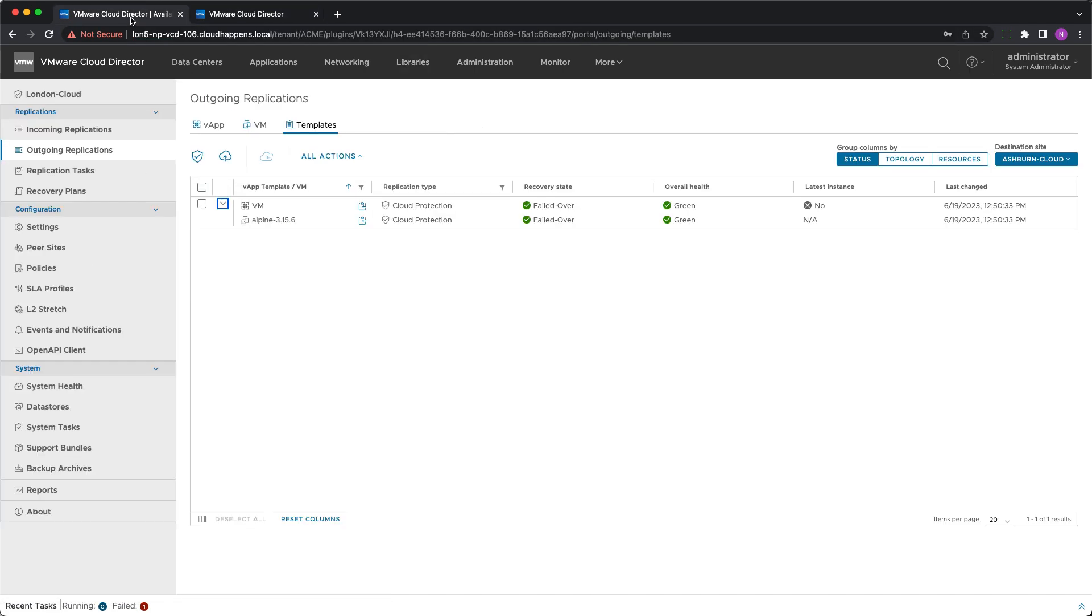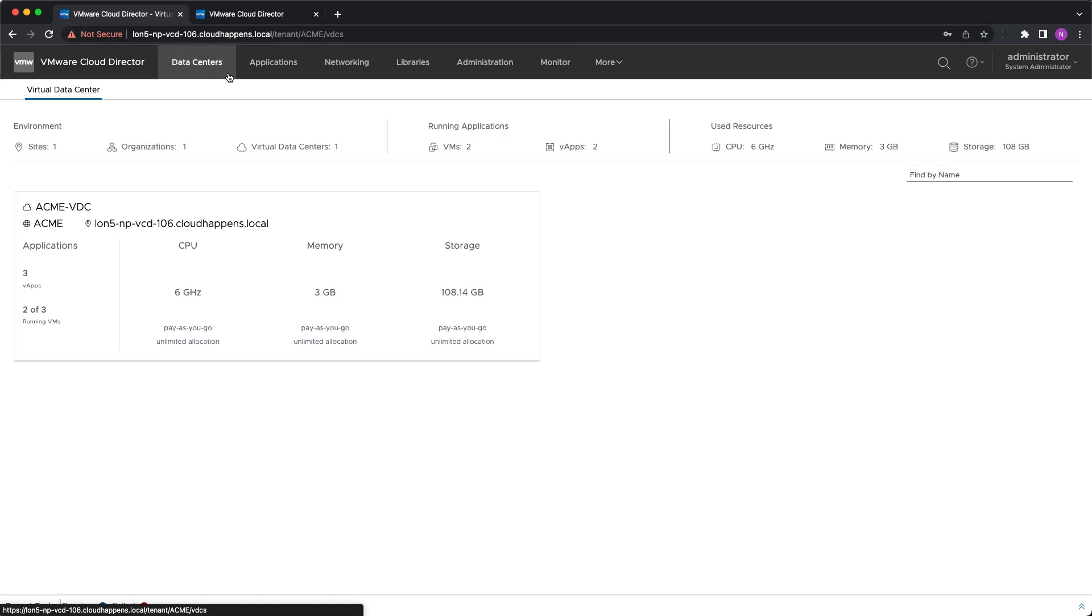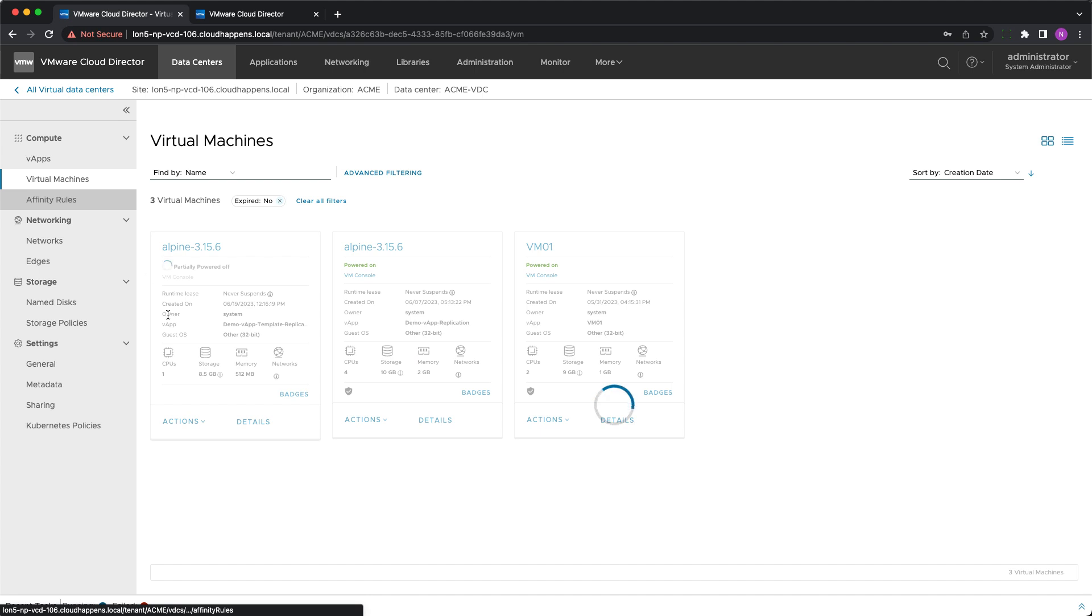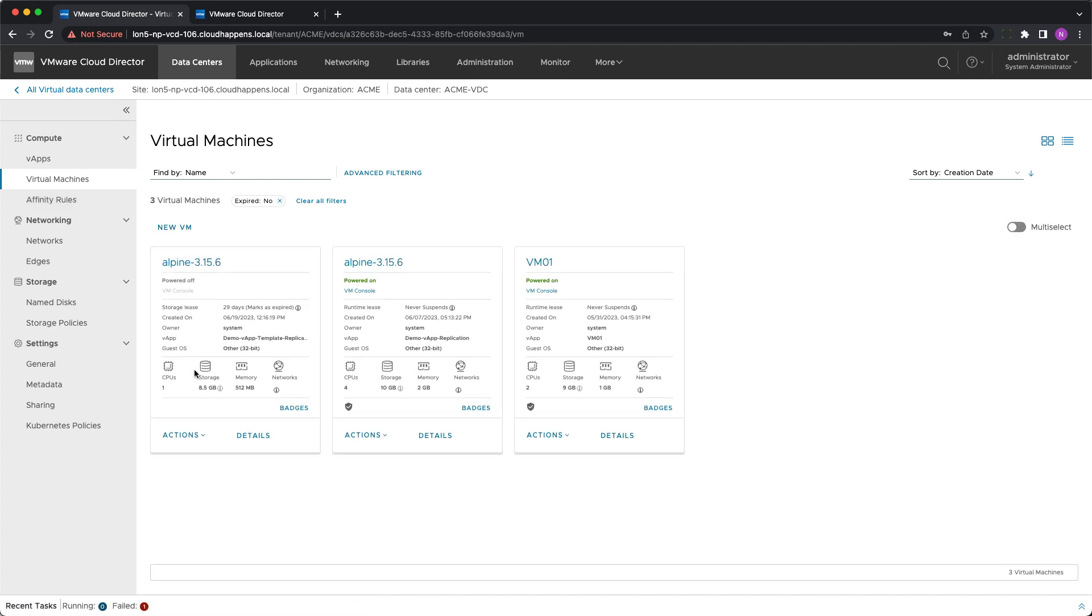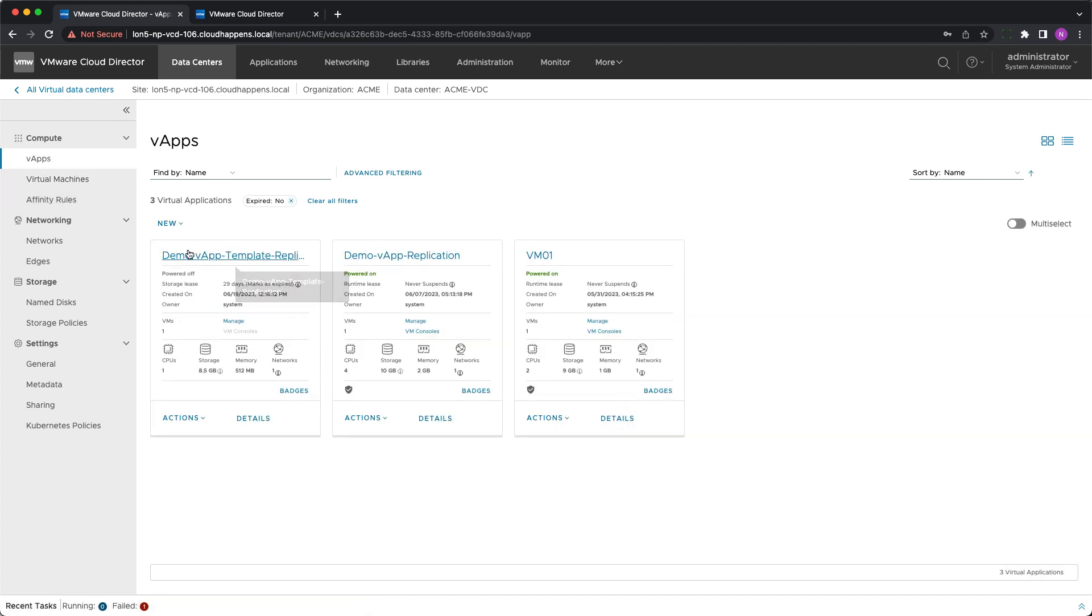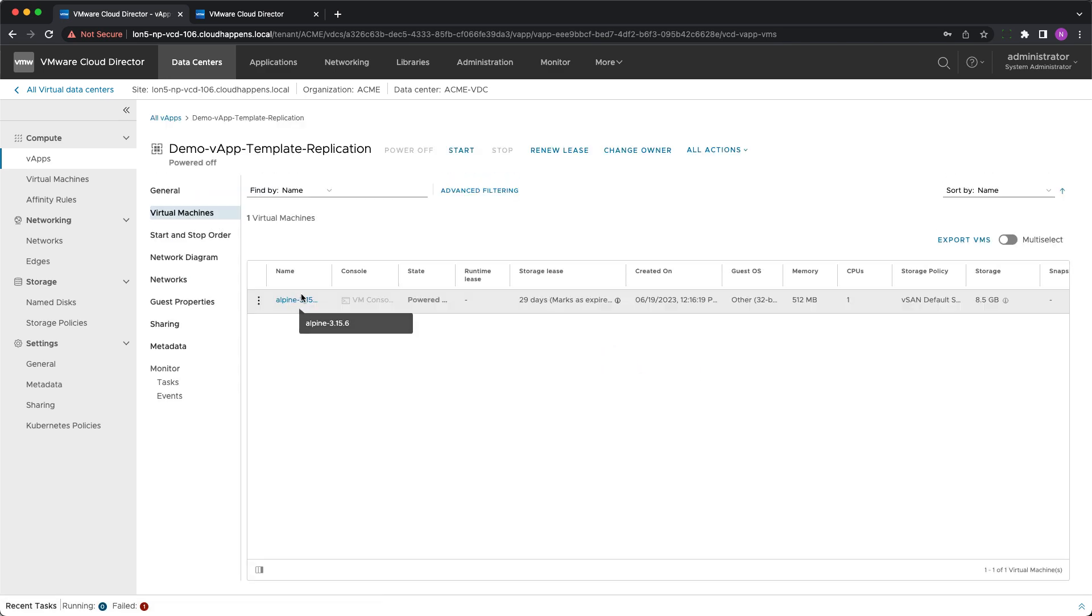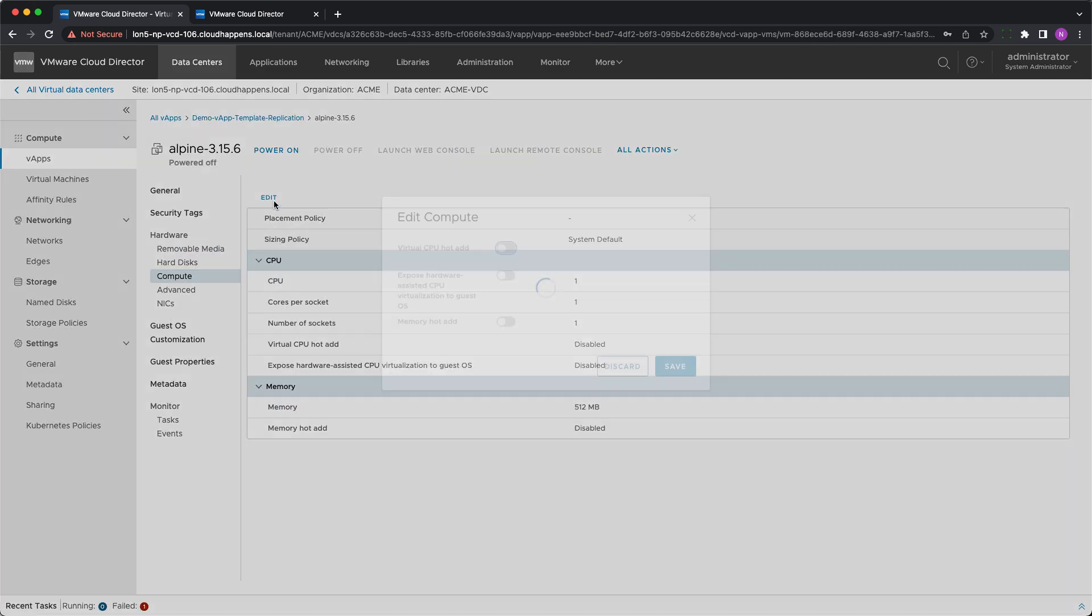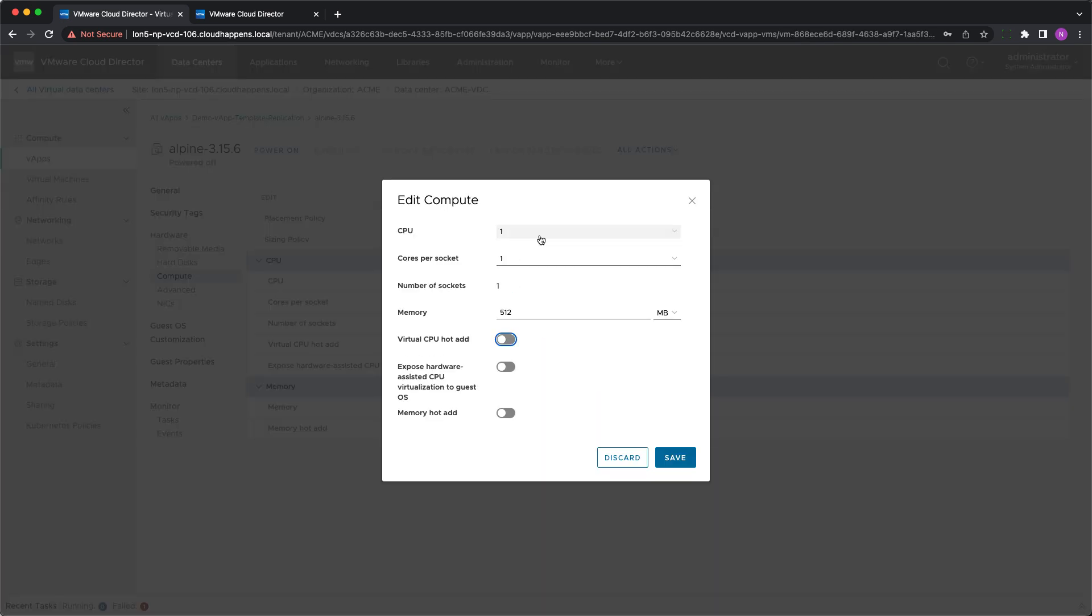In this case VMware Cloud Director availability will create a new copy of the template because I selected this option for automatic migrate behavior setting. To validate that I'll overwrite the source vApp template by editing the compute of its VM.